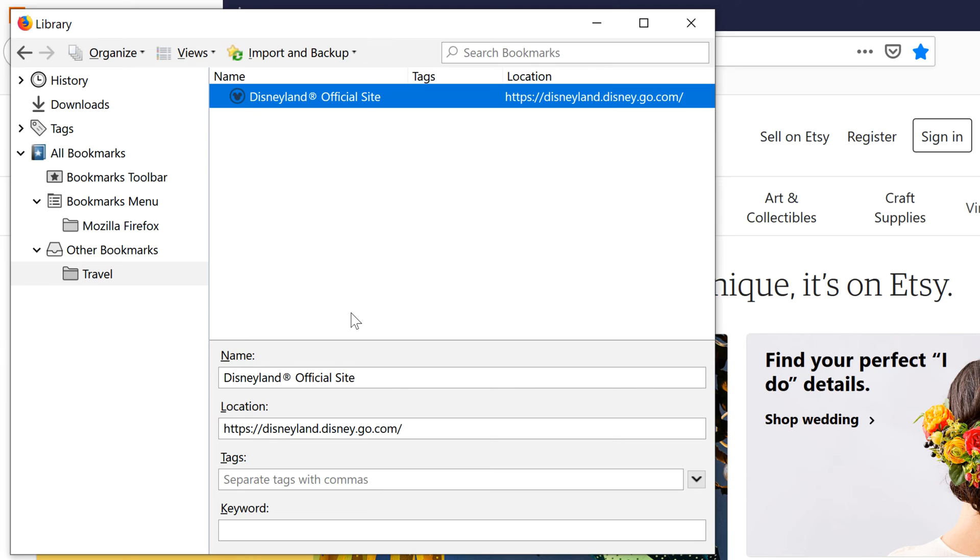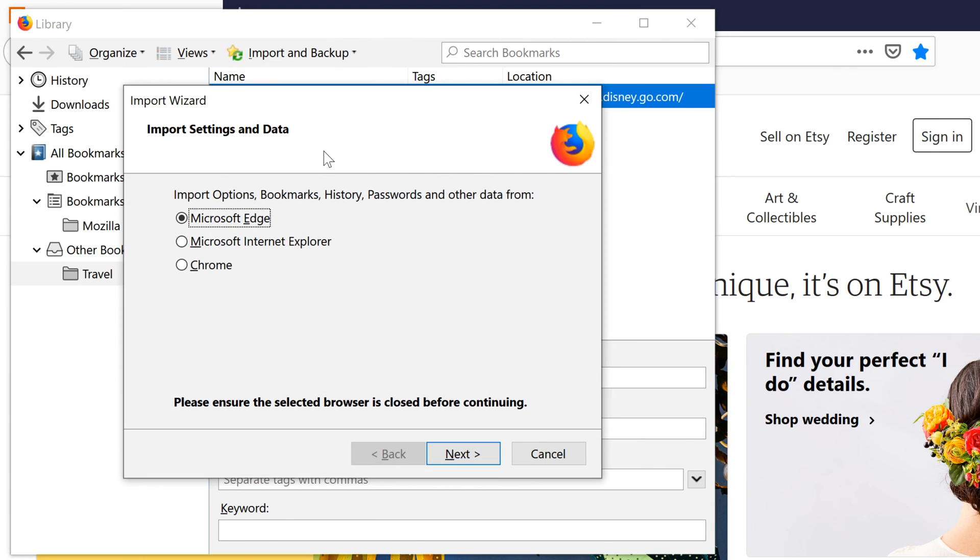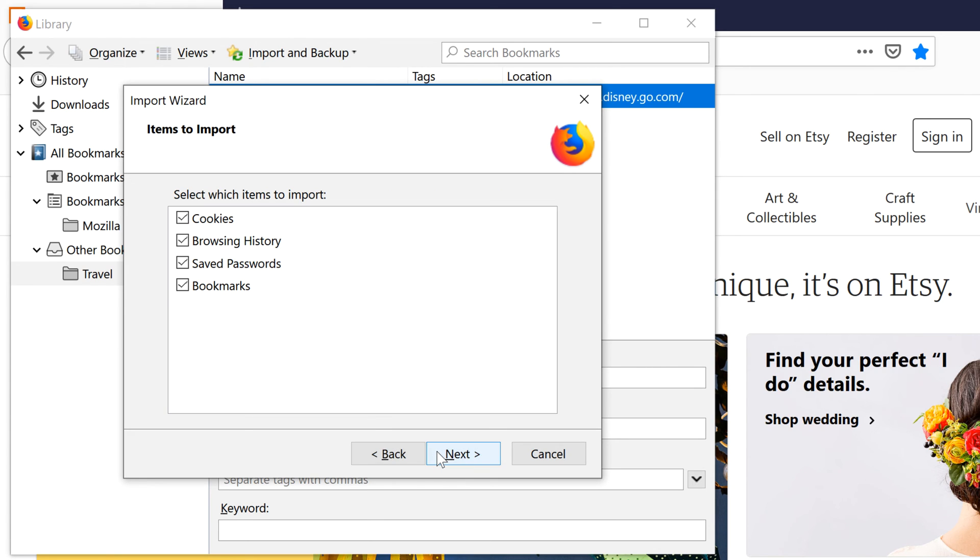From the Library window, click Import and Backup. Then select Import Data from another browser. Select the browser you'd like to import from. Click Next. Make sure the Bookmarks option is checked. Then click Next again.